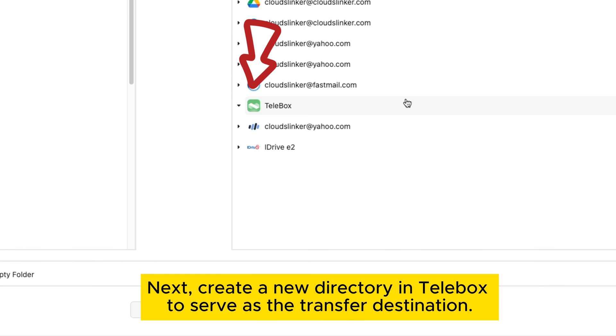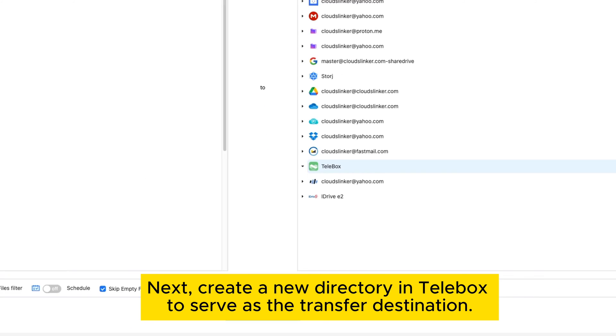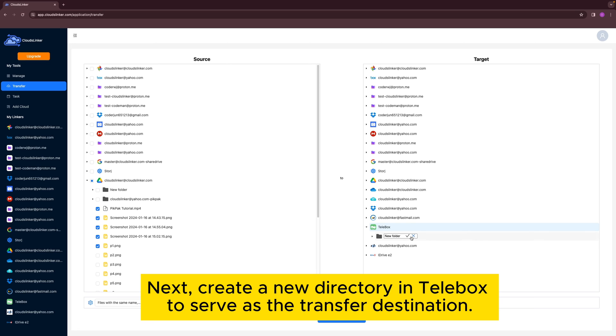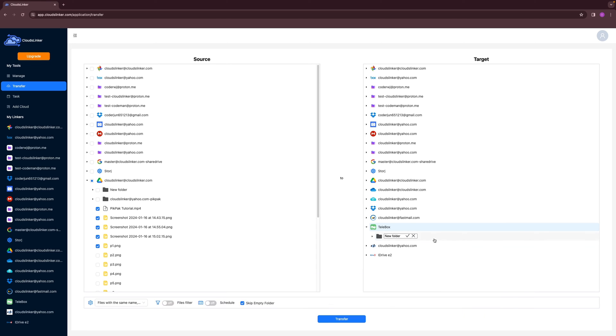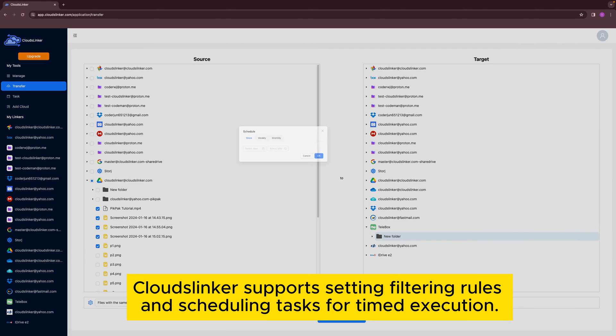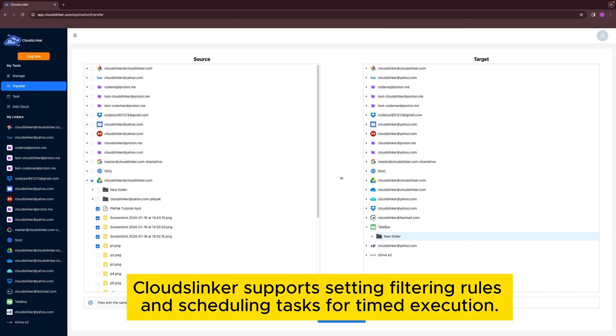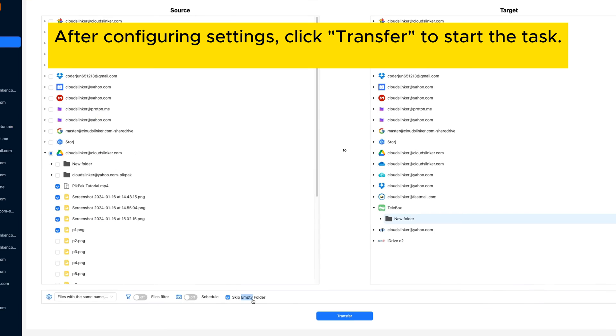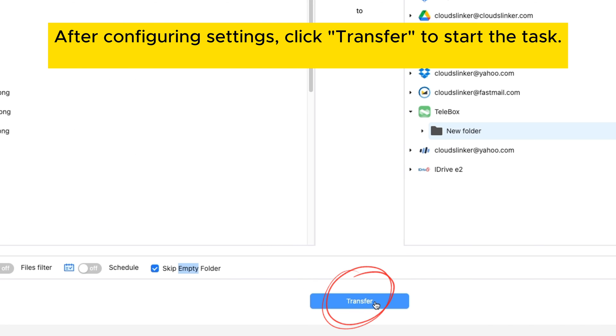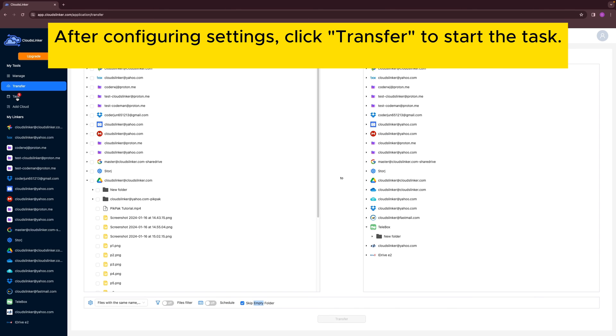Next, create a new directory in Telebox to serve as the transfer destination. Cloudslinker supports setting filtering rules and scheduling tasks for timed execution. After configuring settings, click Transfer to start the task.